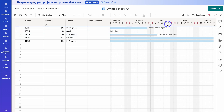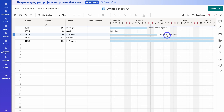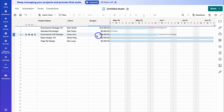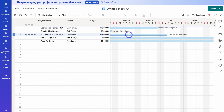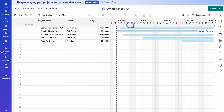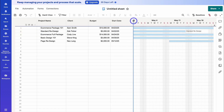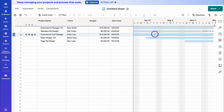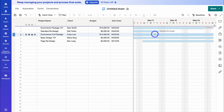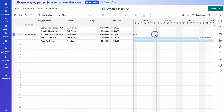We can still see our columns by scrolling across, and we can also see a visual representation of our timeline. Here we have the dates displayed above and we can see our different projects — for example, eCommerce Full Package. You can see that project as a bar on the Gantt chart with the days shown above. That's how we add a Gantt view to visually see our project, task, or item timelines.